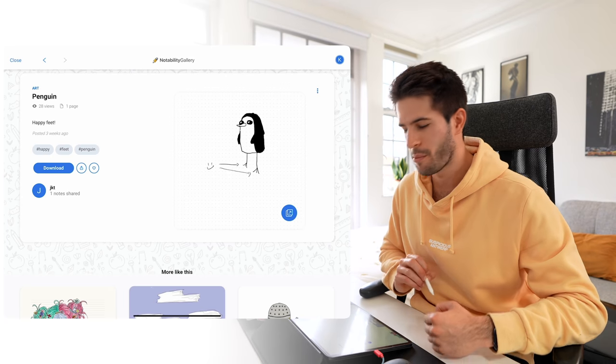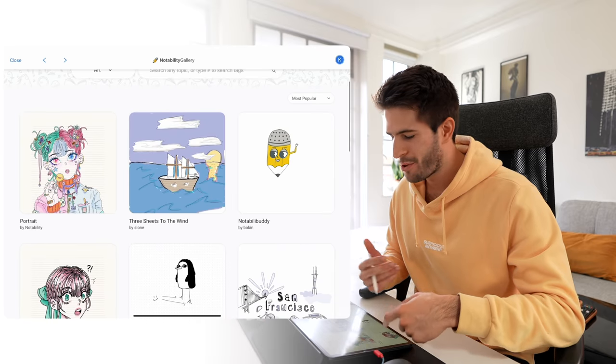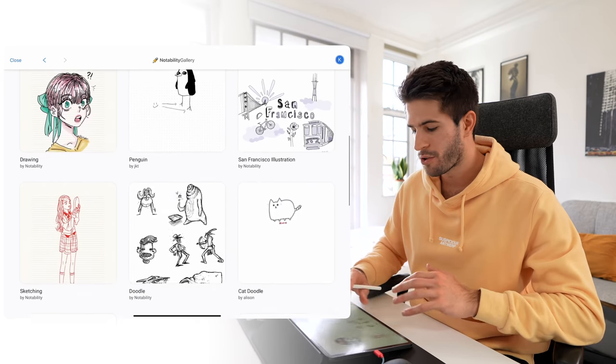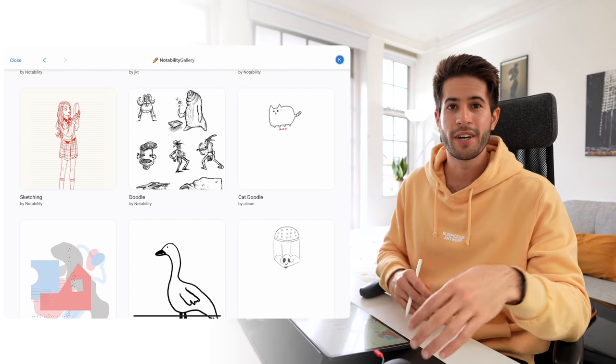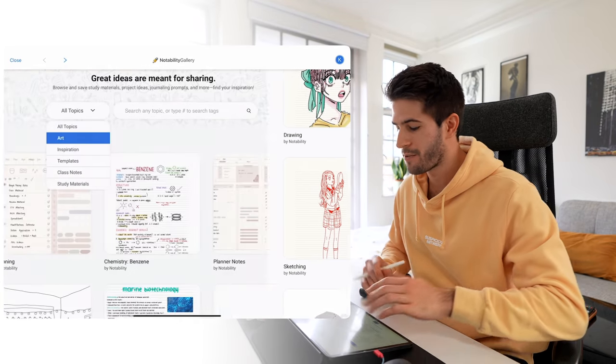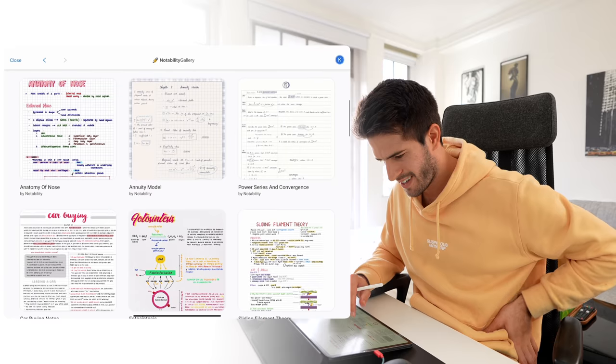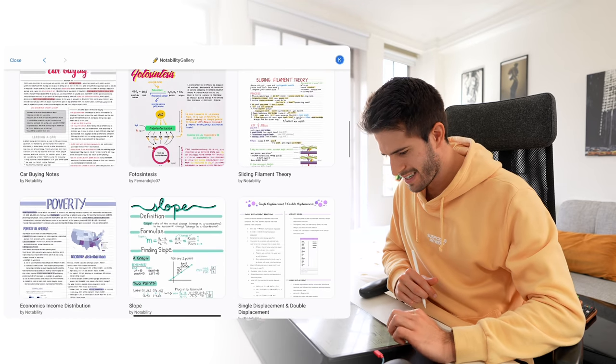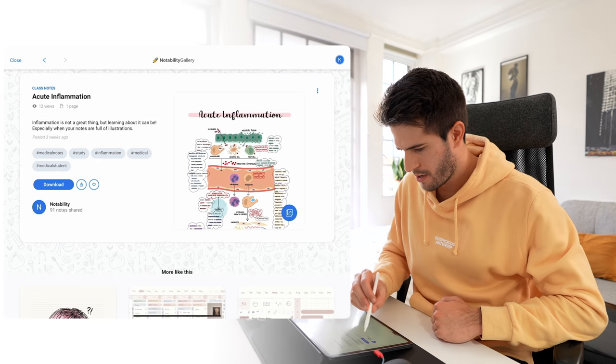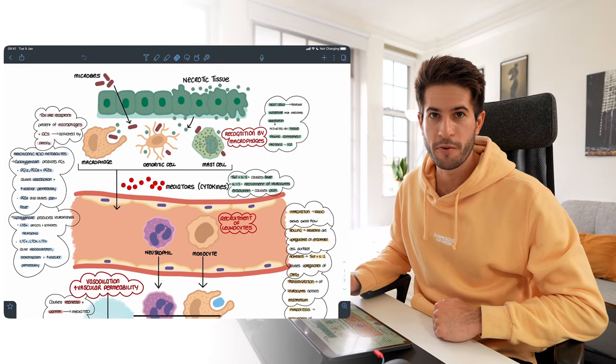There's art, inspiration, templates, class notes, study materials — a lot to choose from, and this whole gallery is still in beta. By the time you're watching this, it'll be populated with hundreds of different notes. You can browse class notes in chemistry, physics, quantum chemistry, anatomy of the nose, physiology, acute inflammation. The gallery allows you to both share your own notes and download others' from the community. I should upload some of my own medical school notes after this video.